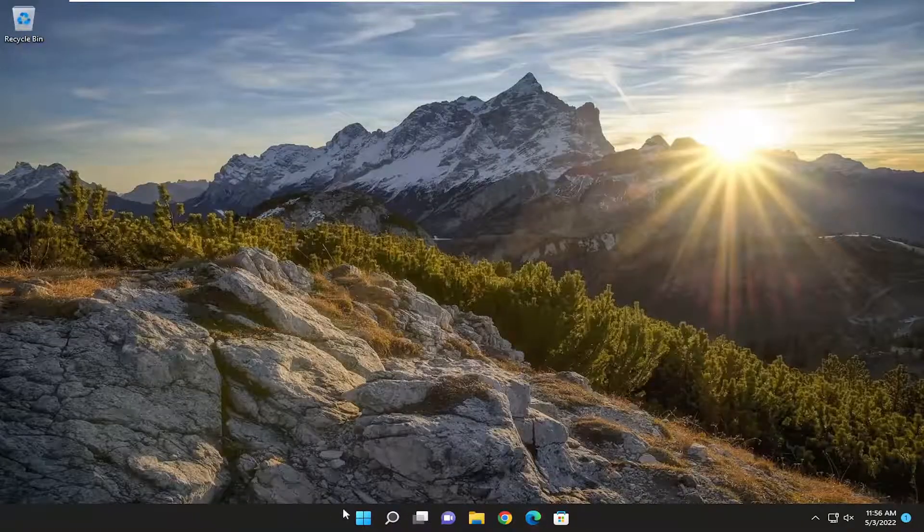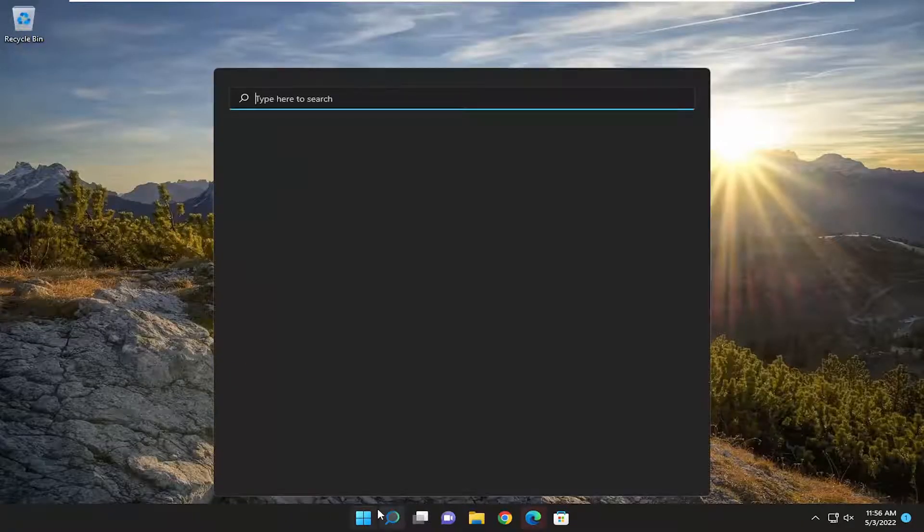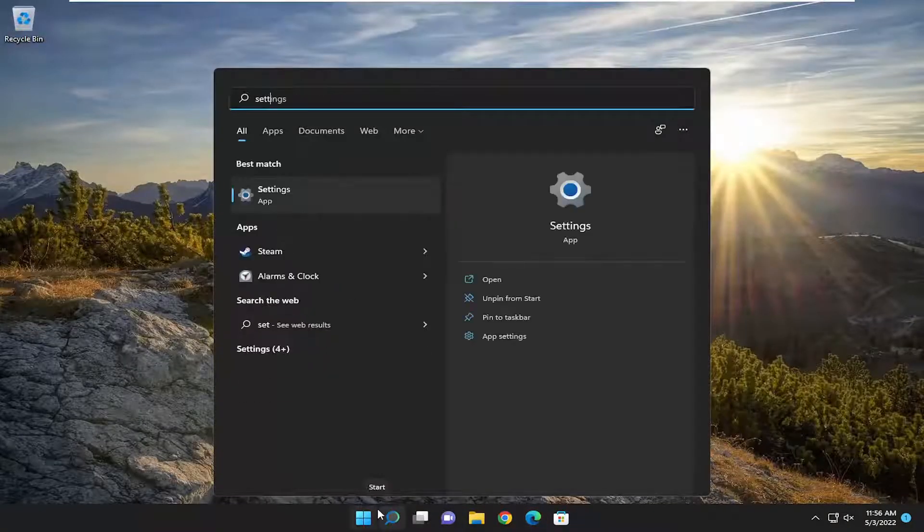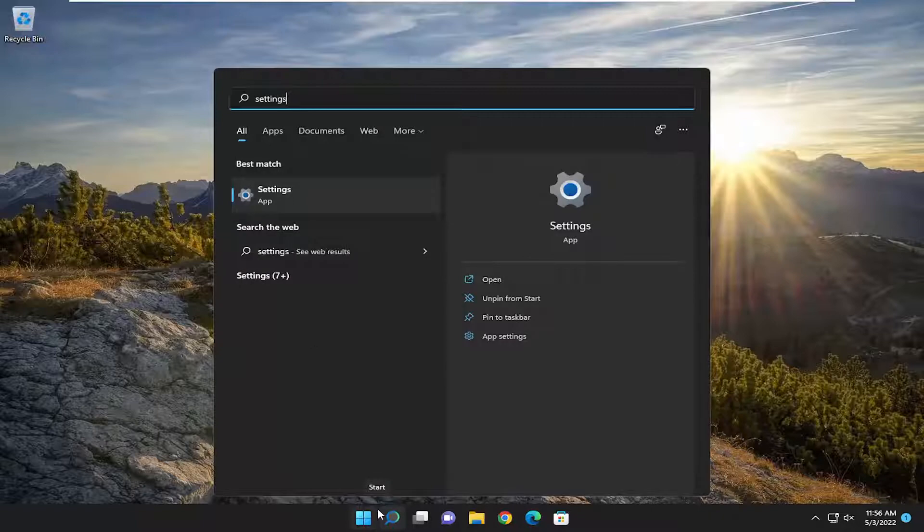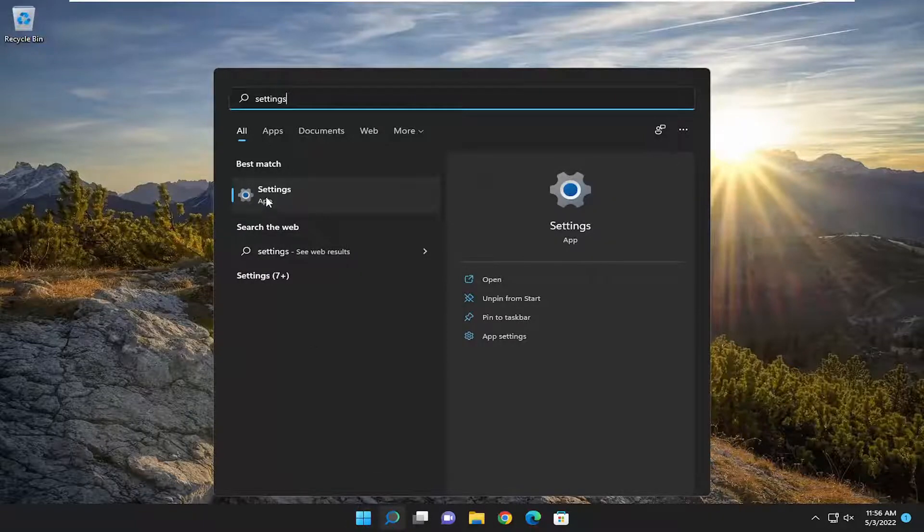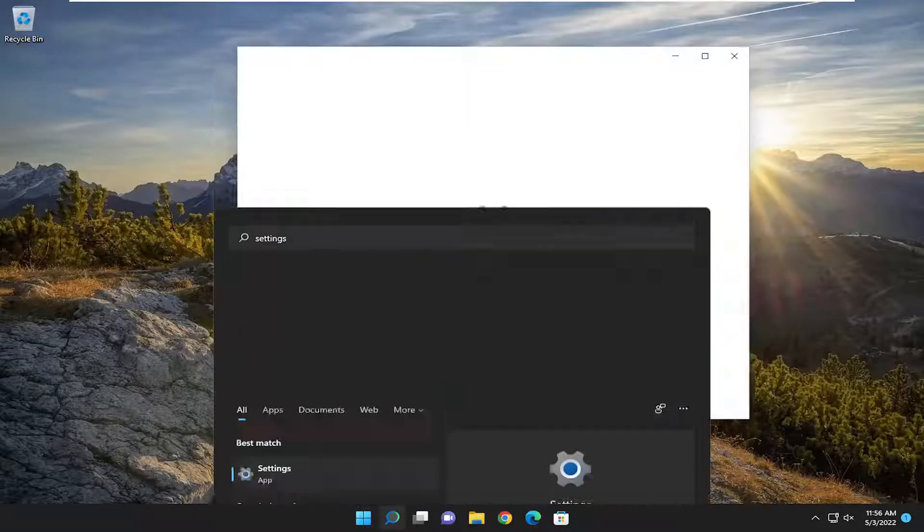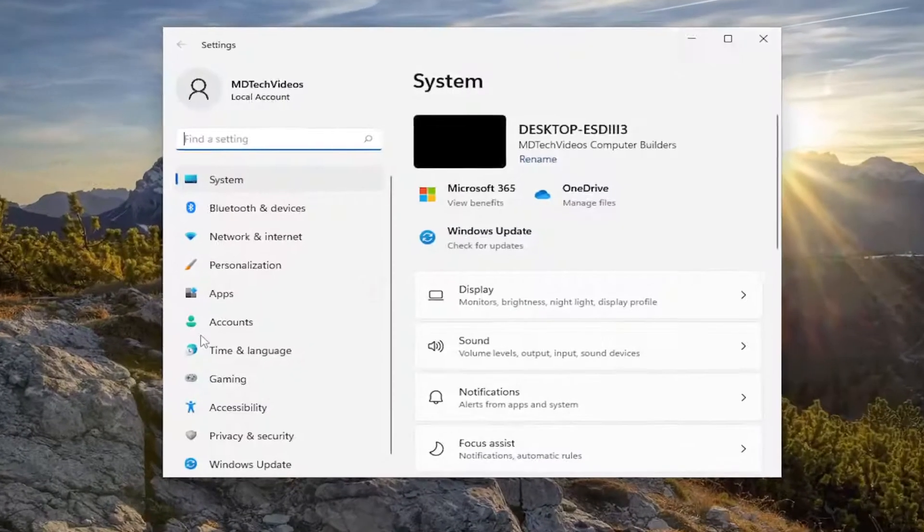So we are going to start off by opening up the search menu, and you want to type in settings. Best result should come back with settings. Go ahead and open that up.